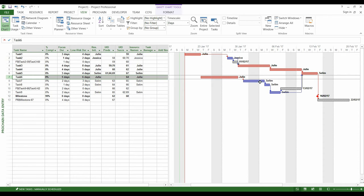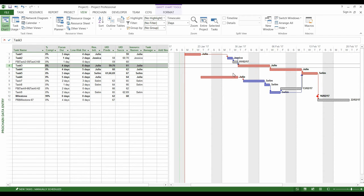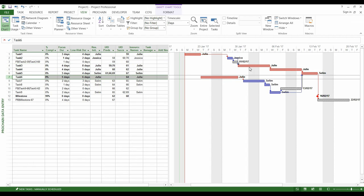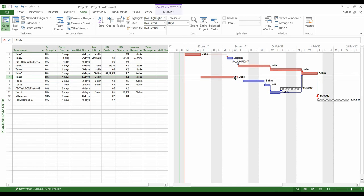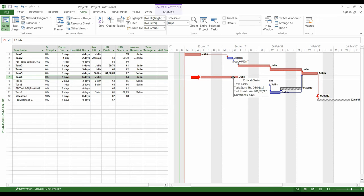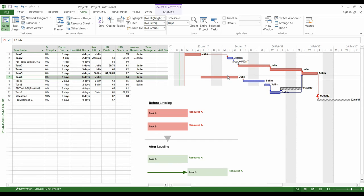We have this chain because Julie can't work at the same time on task number 1 and task number 6, nor will she work at the same time on task number 6 and task number 3. As a consequence, we postpone the tasks and create a sequence of tasks which takes into account the capacity of Julie, and that's what we call leveling.